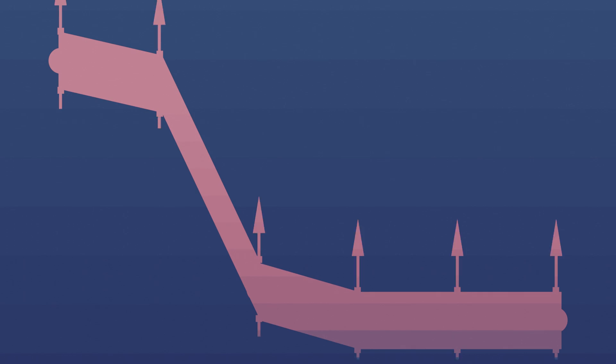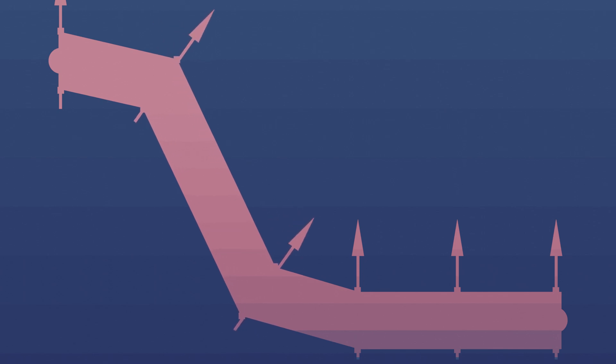The solution was surprisingly straightforward. Rather than offsetting the second topmost vertice by a global up value, I offset it by the local up-axis of the nearest rigid body point.